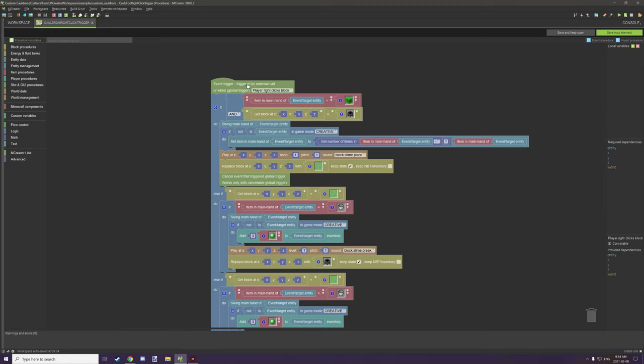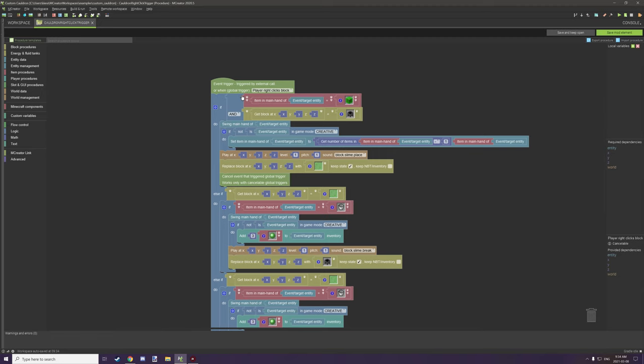First things first, we actually need to create a global event. This is a global procedure, it's not running on any of the cauldron sides. We need the event for player right clicks on block, and then what we need to do is test for the actual conditions for these cauldrons.